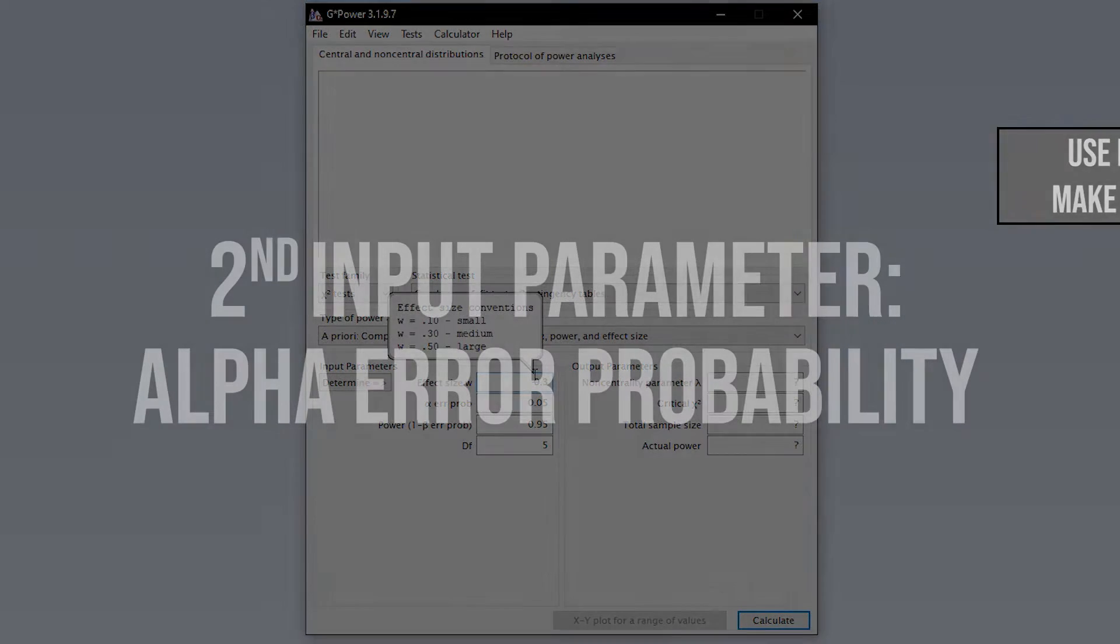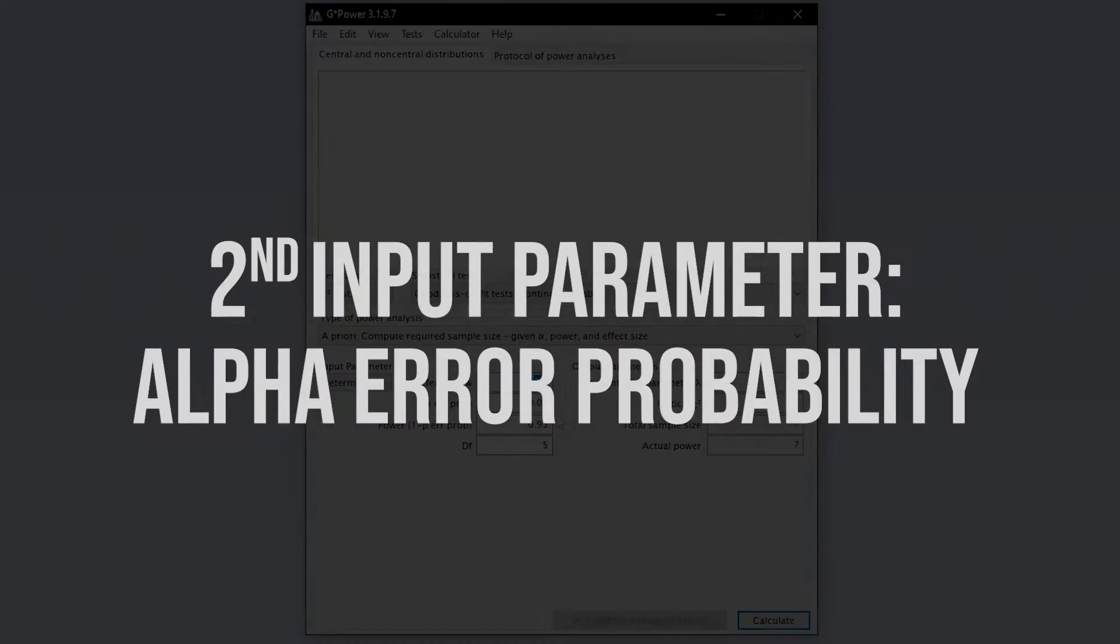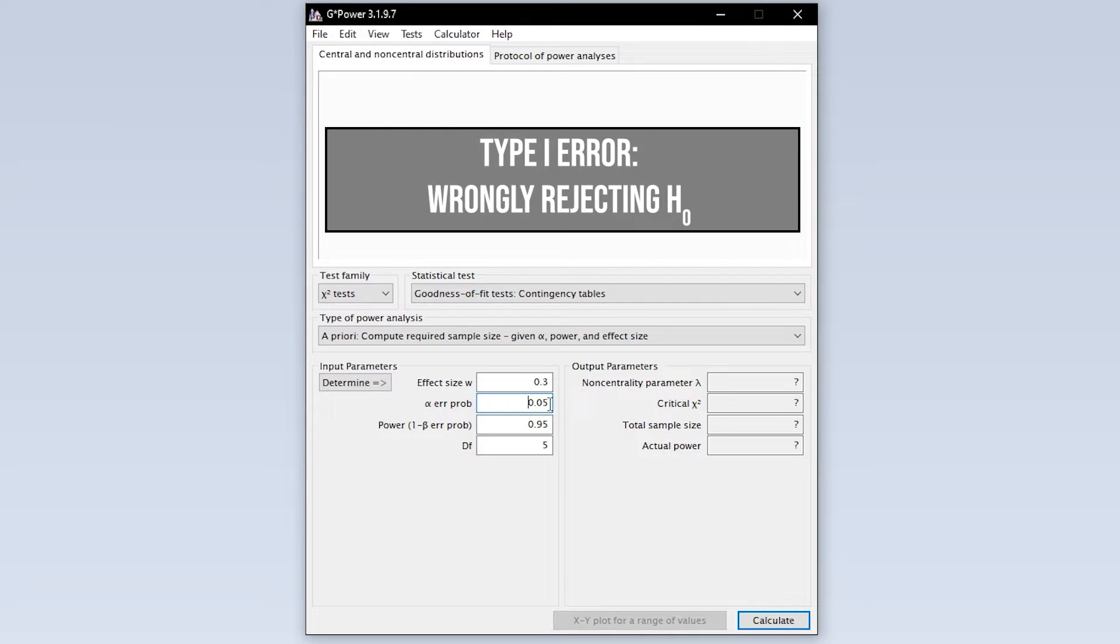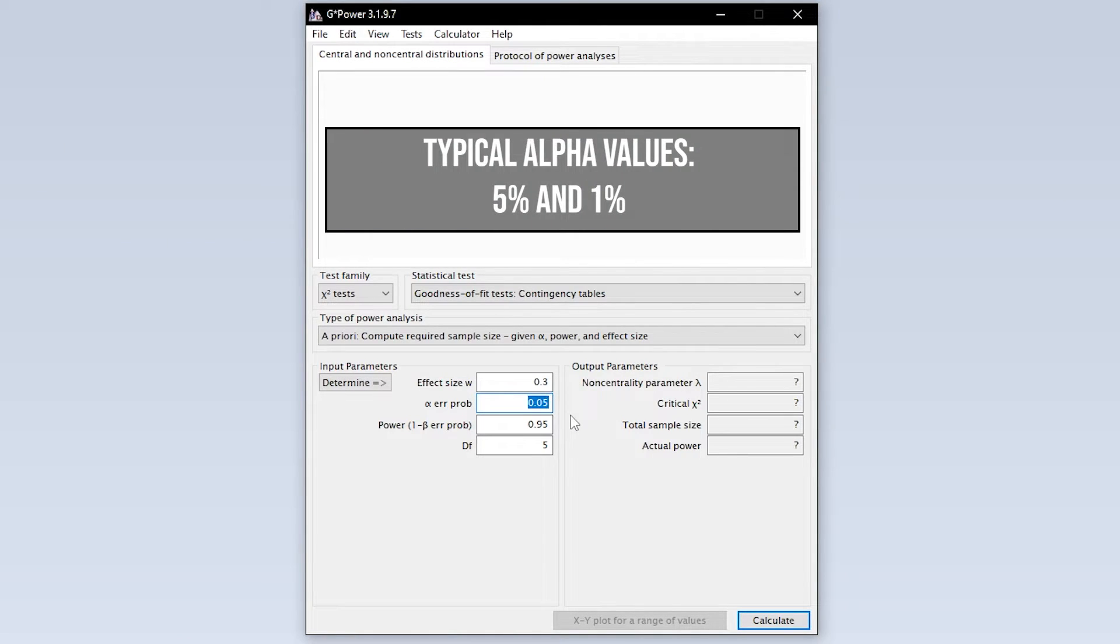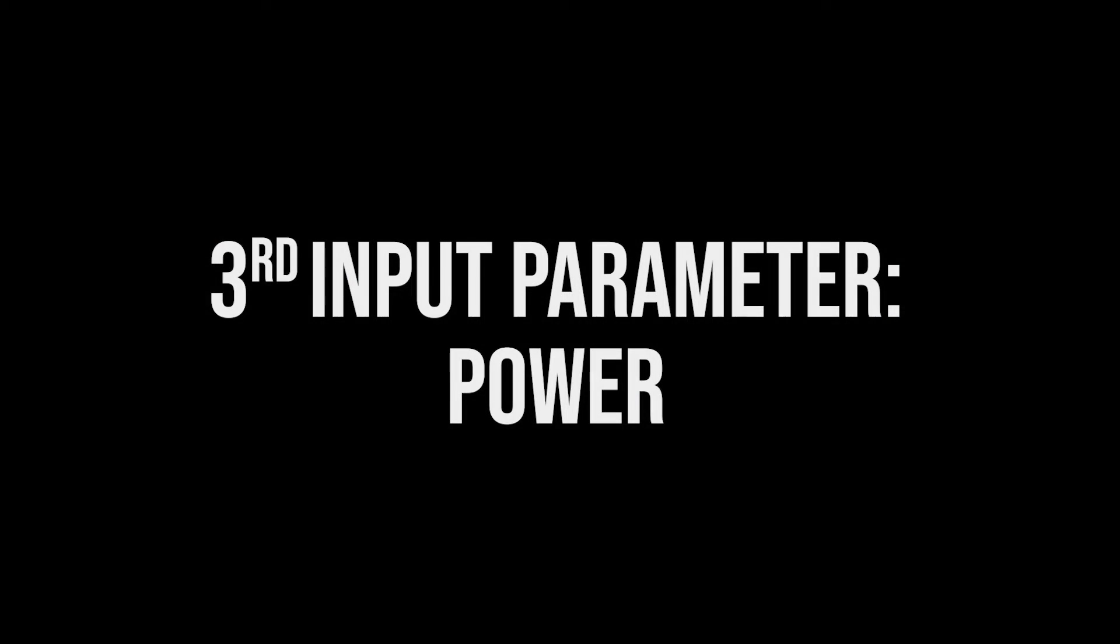The second of four input parameters for the chi-square goodness of fit test is the alpha error probability, which is the probability of committing a type 1 error. In short, this is the probability of wrongly rejecting the null hypothesis. 5% is the typical convention, 1% is a bit more restrictive. A value above 5% should usually be avoided.